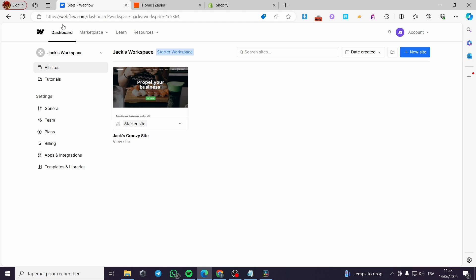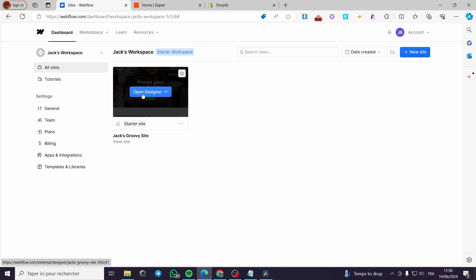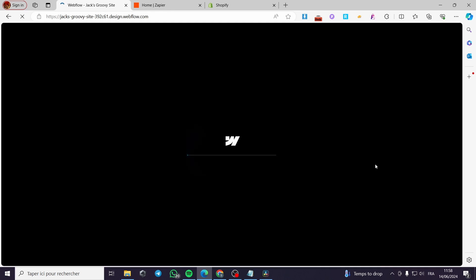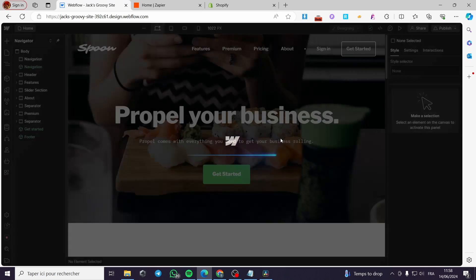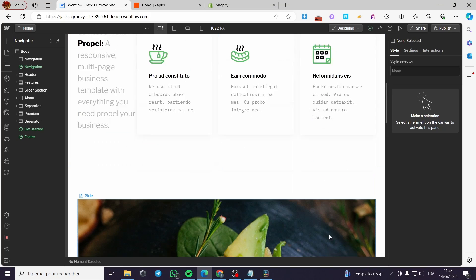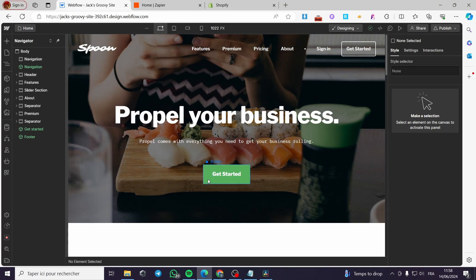Now we are on Webflow. This is the dashboard, as you can see, and this is my website. All you have to do is to click on Open Designer. Right here, it will load up the website editor. This is what I mean, and here we have the website that you have created.